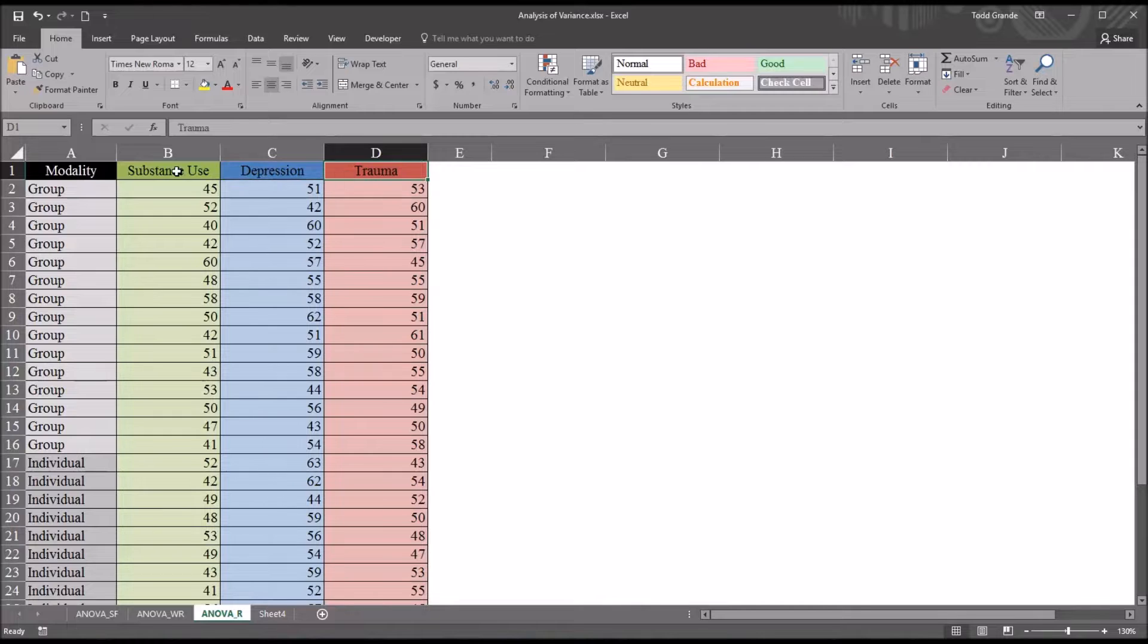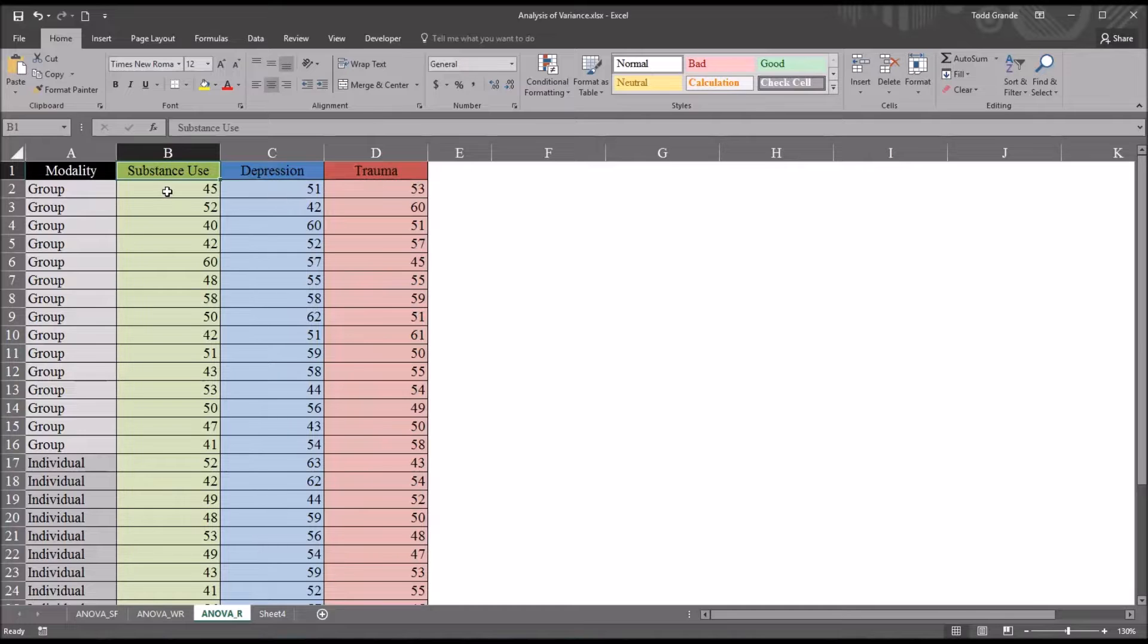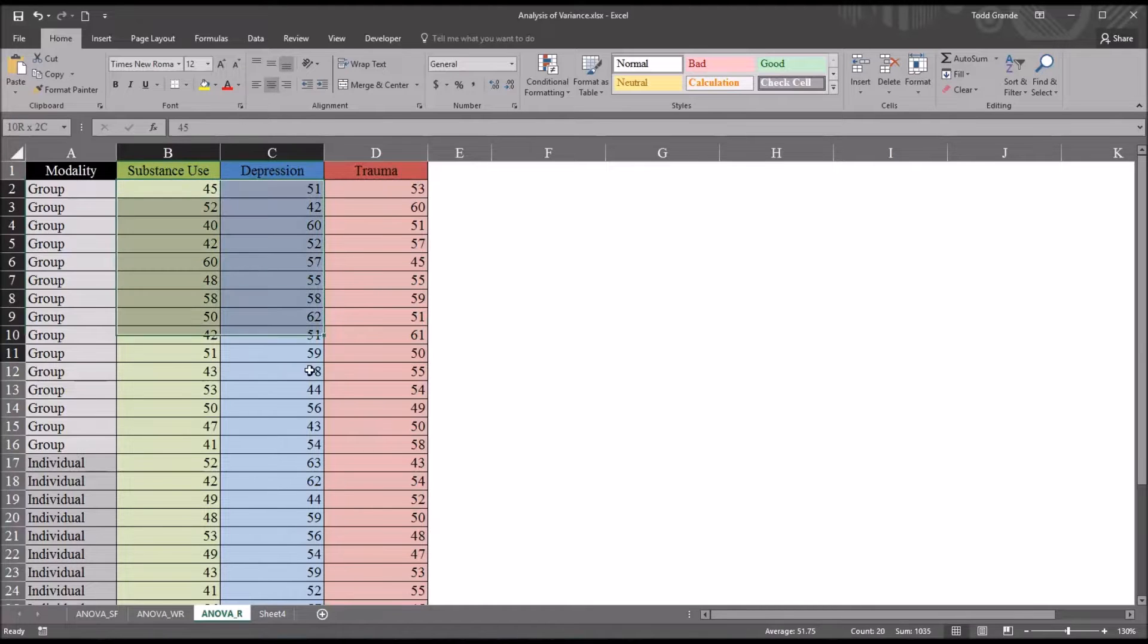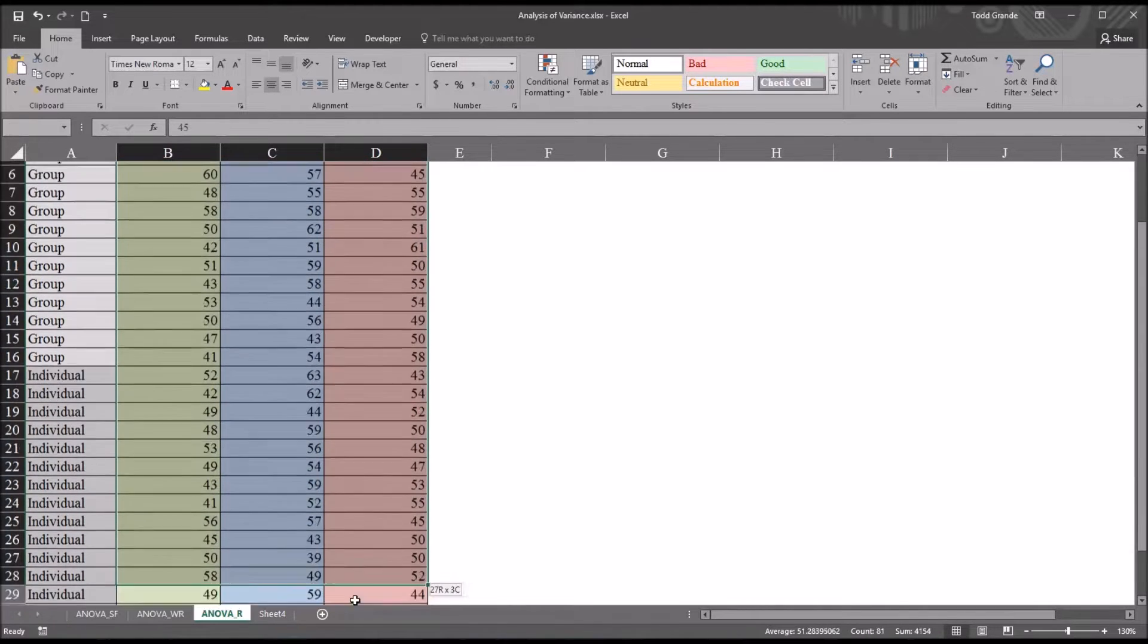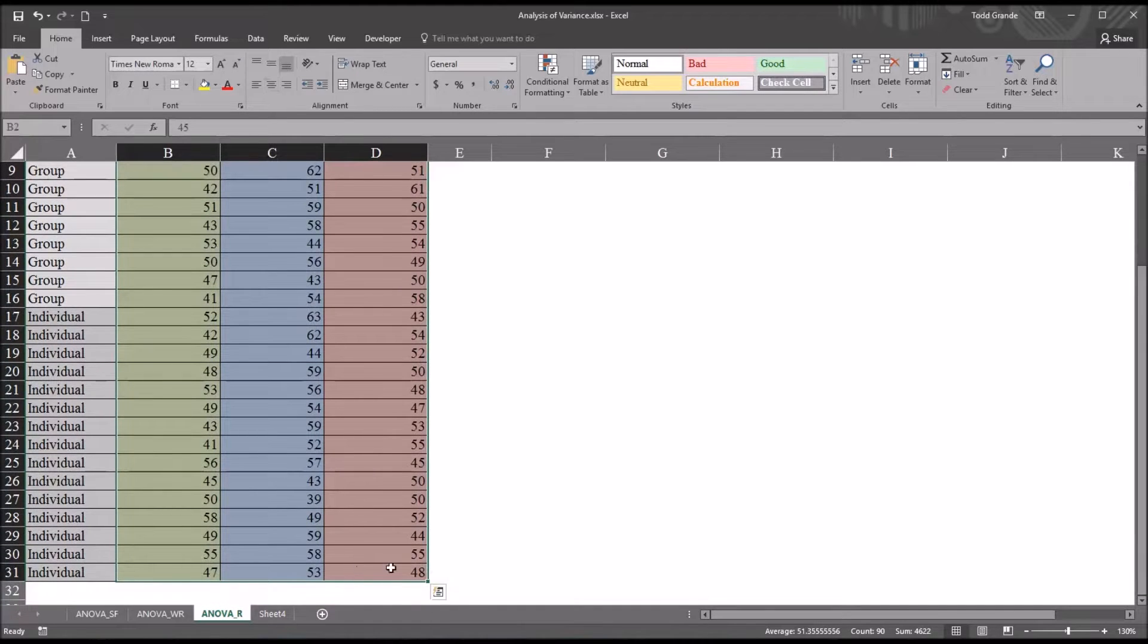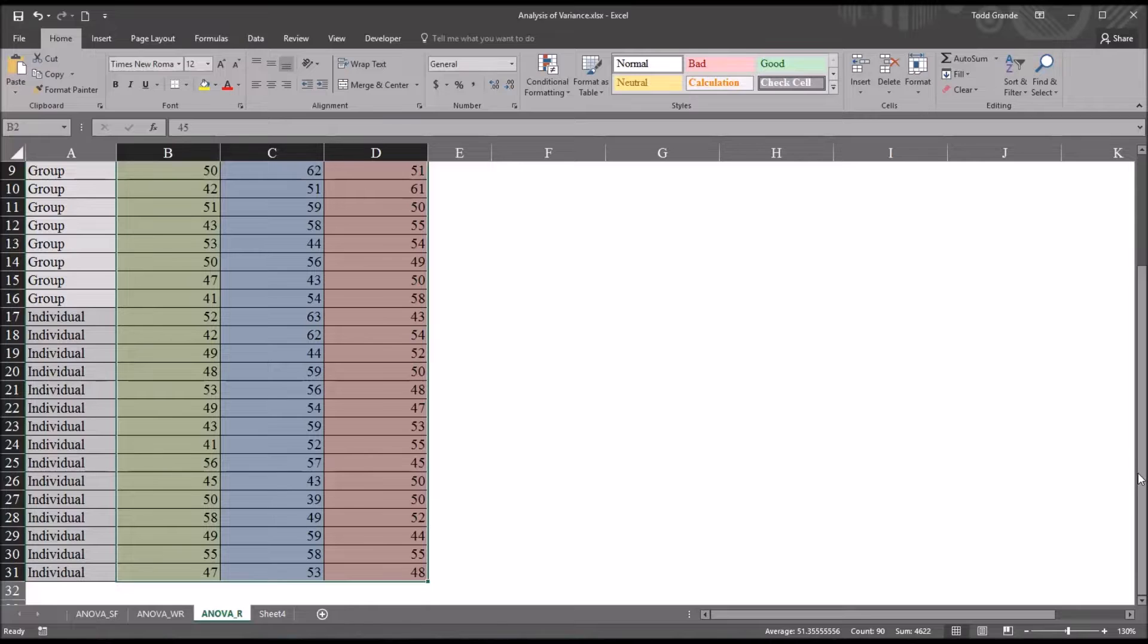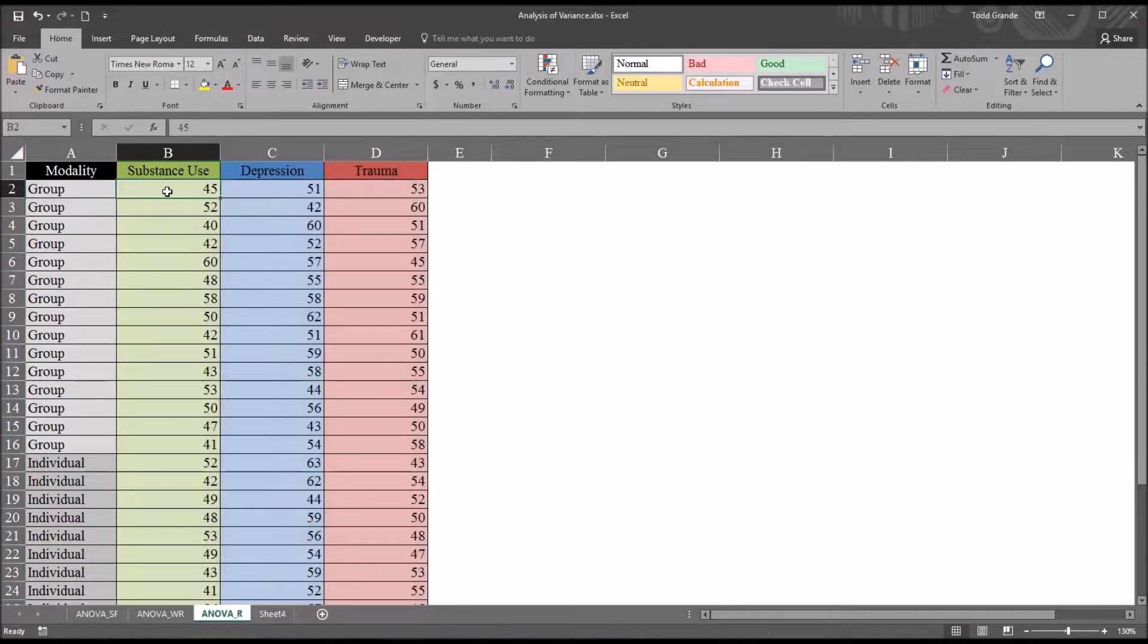Each one of these are levels of one independent variable that's looking at the focus of the treatment. The scores here would all be from the same instrument, and this would measure symptom level with a higher score representing more severe symptoms and a lower score representing less severe symptoms.